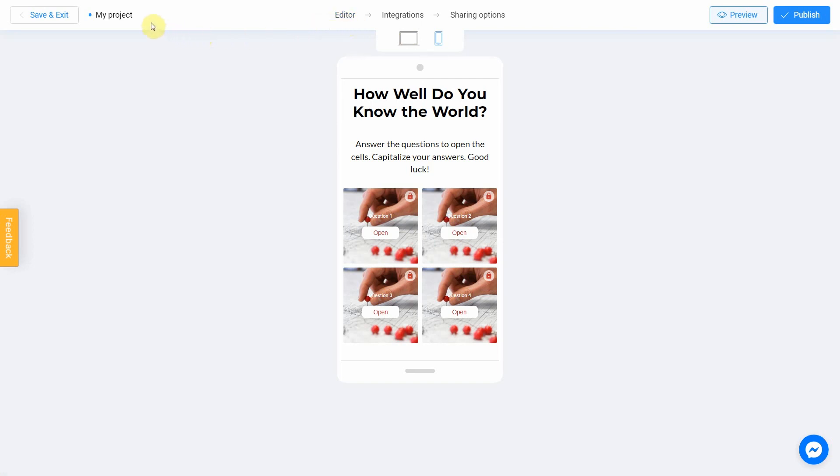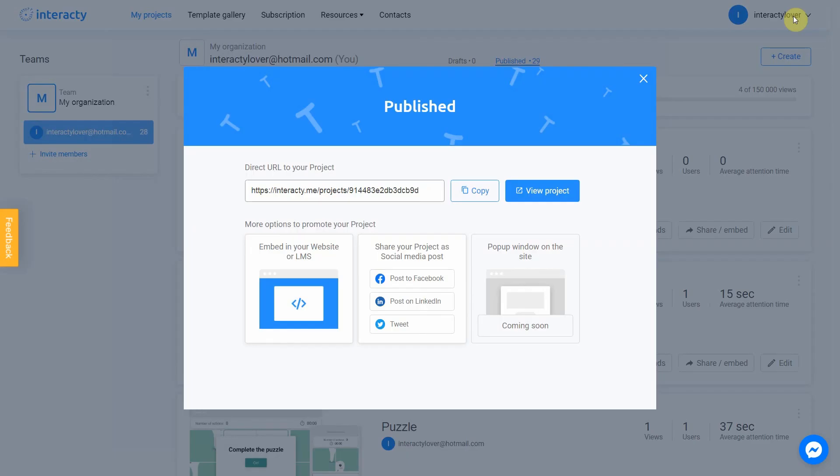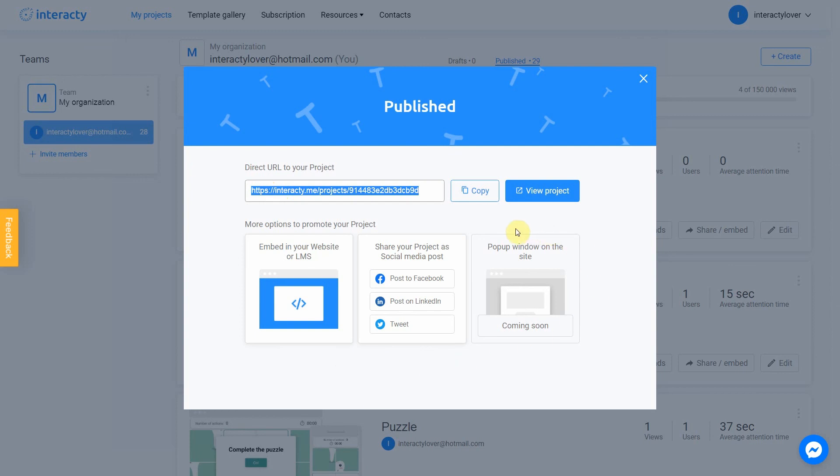Don't forget to select the title for your project. Let's name our quiz as treasure hunt. After that you can safely click the publish button. Your project is ready. You can share with your audience by sending a link or choosing any other convenient way.